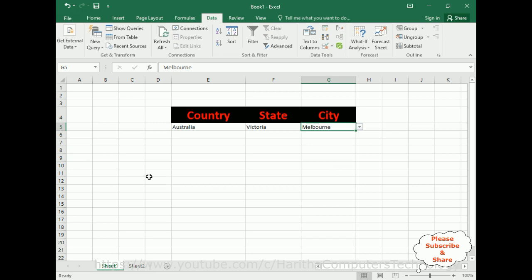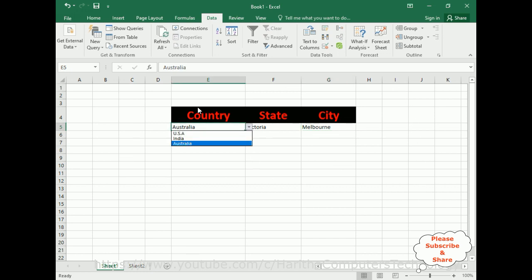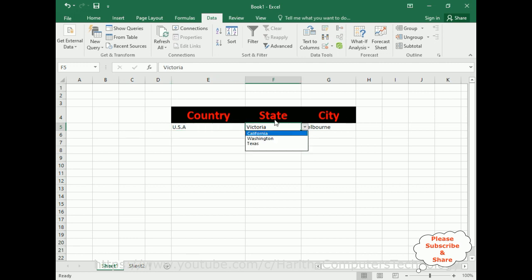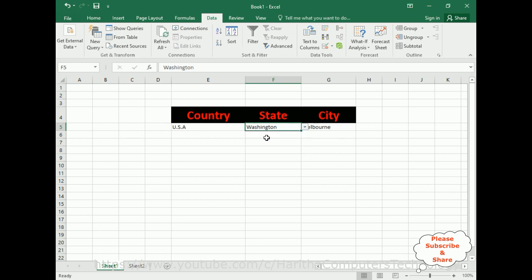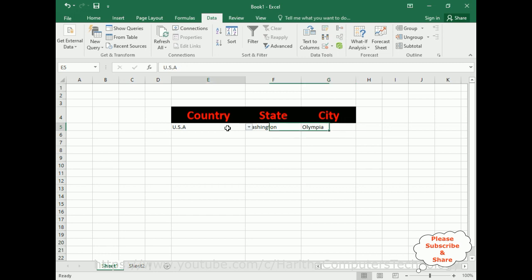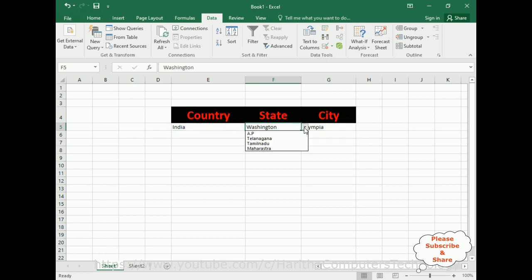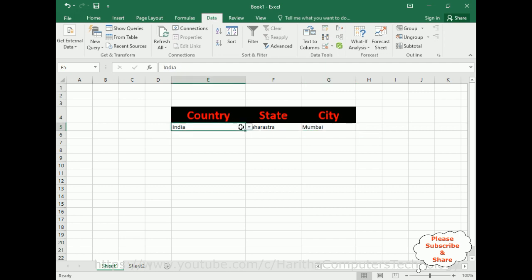Let's check the final output. Starting with country names — here USA. See, we got the USA state names: Washington, and the city name is Olympia. If I select India, Maharashtra, Mumbai.